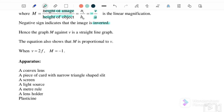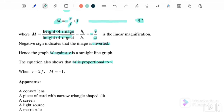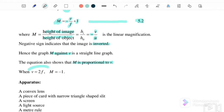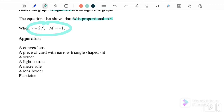From the graph, m against v is a straight-line graph, so we will plot m versus v. The equation shows that m is proportional to v. When v equals 2f, m equals negative 1, because substituting v equals 2f gives an image of the same size as the object.